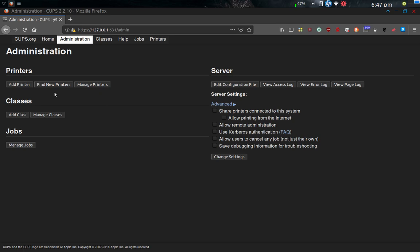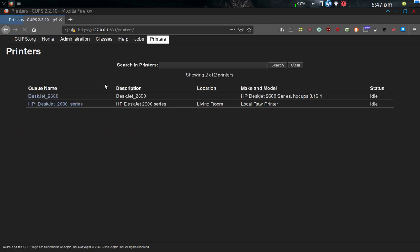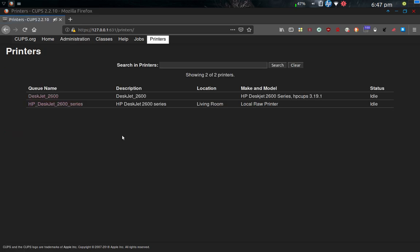And I don't need to add the printer or find it. What I'm going to do is manage the printer. So I click on manage printers. And here they are, and I've got it set up. It's a DeskJet 2600, and then it's set up in the CUPS system as an HP DeskJet 2600 series printer.